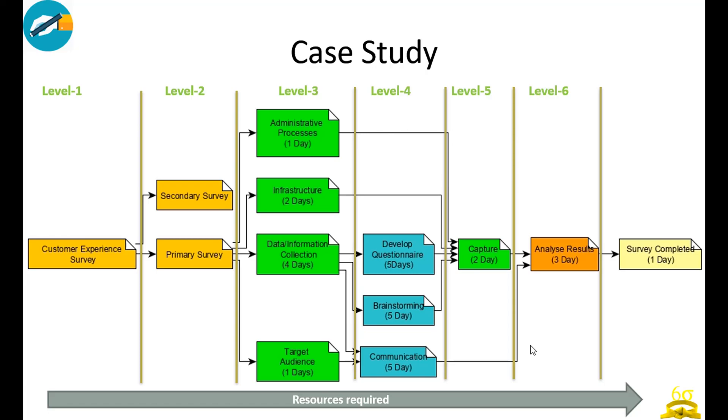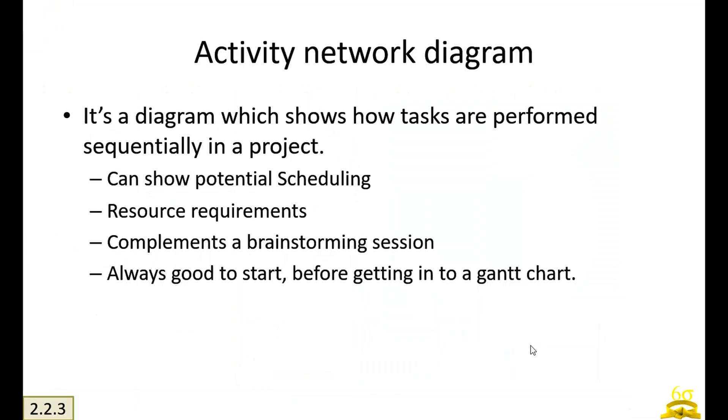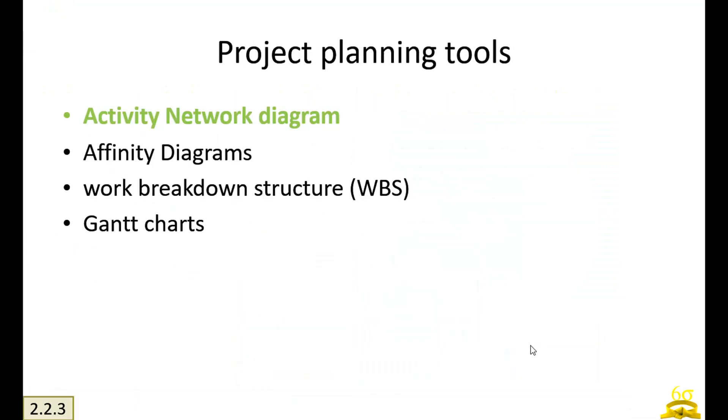I hope you understood it. In case any doubts, please do share in the comment section. Thanks a lot. Till next time, we'll again see another tool which is affinity diagrams.